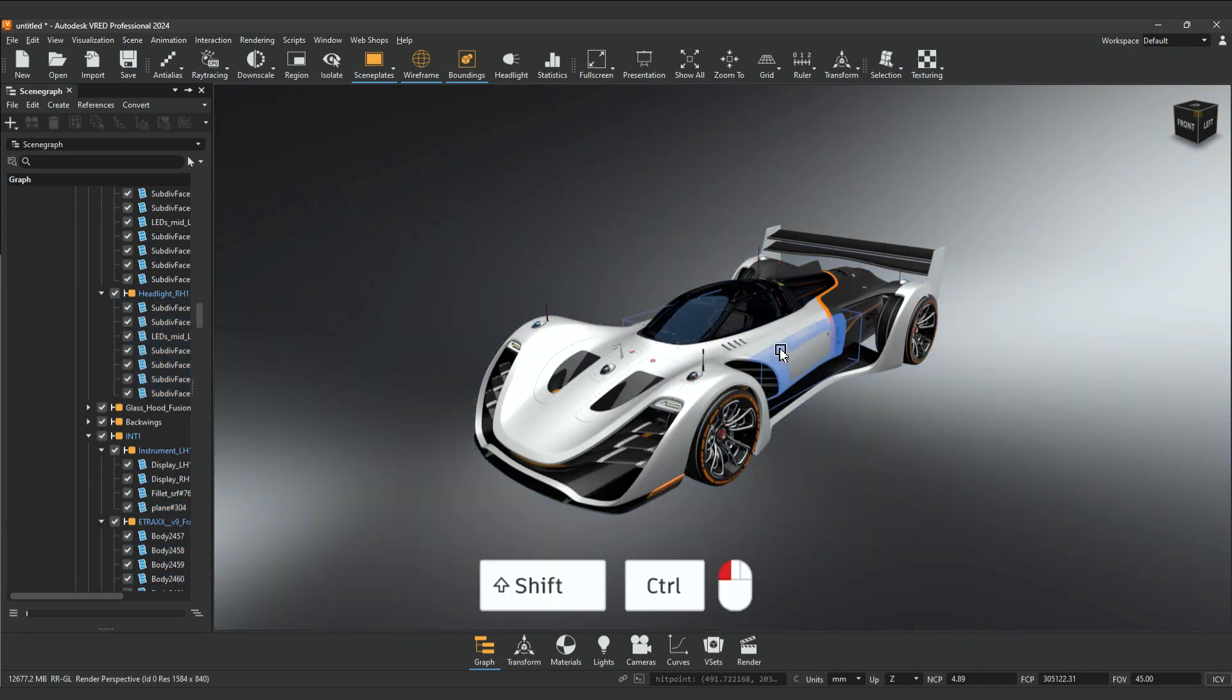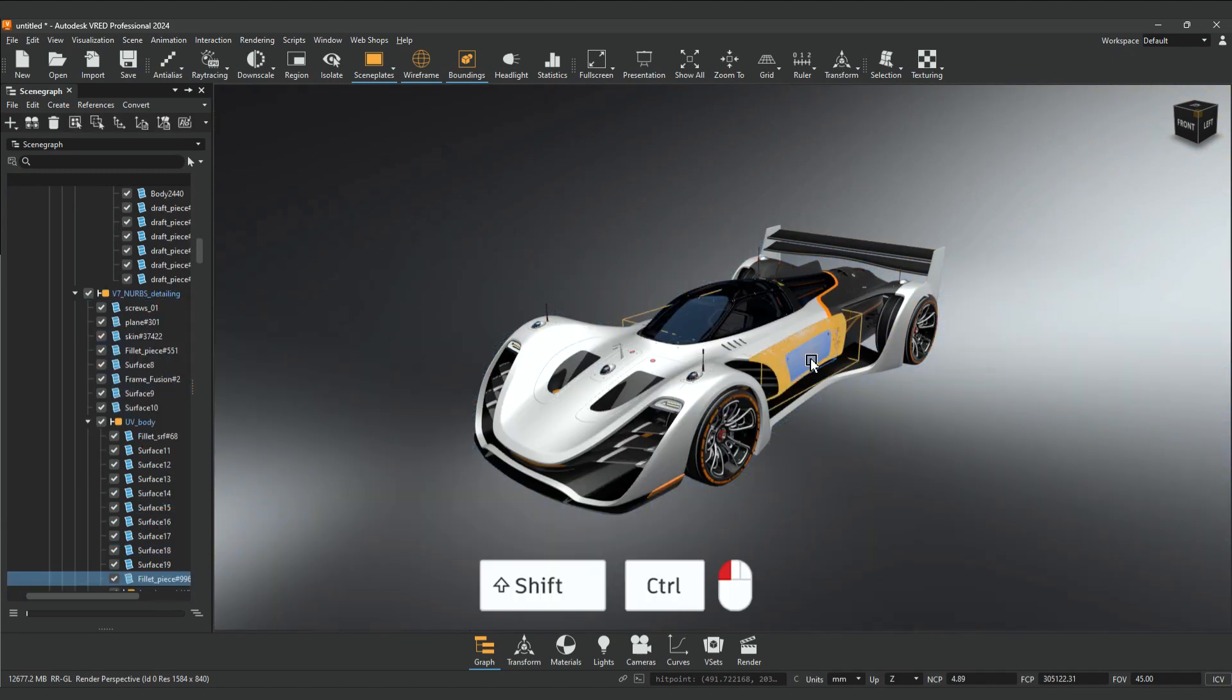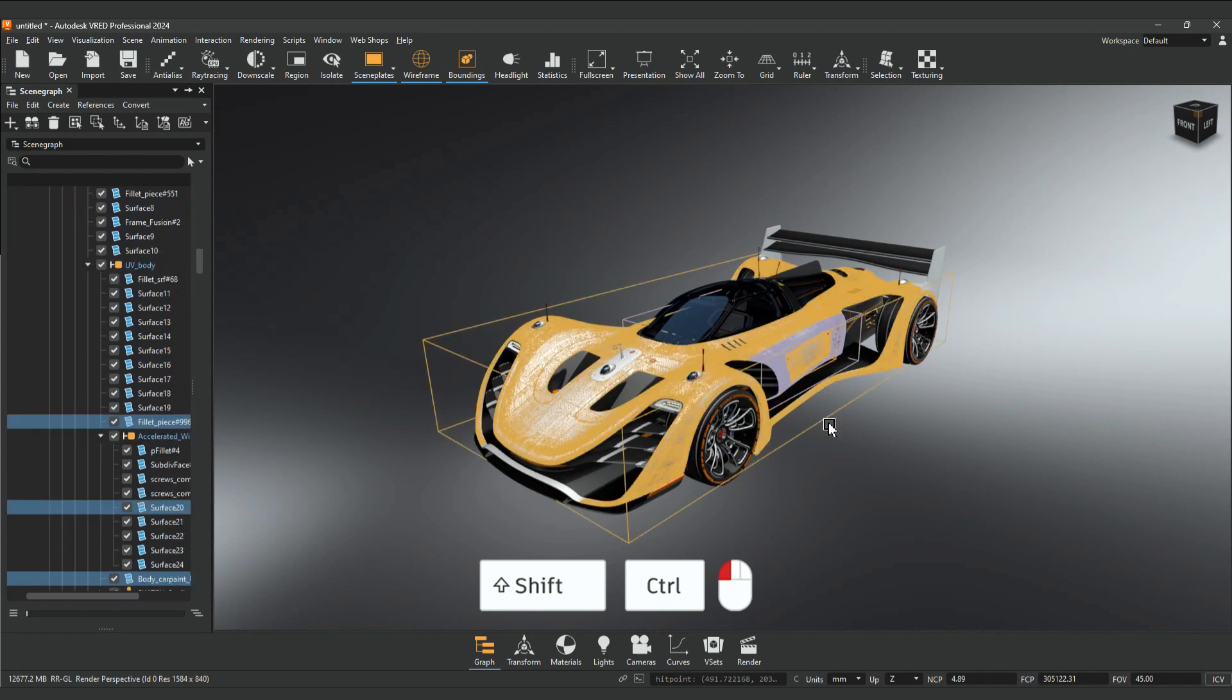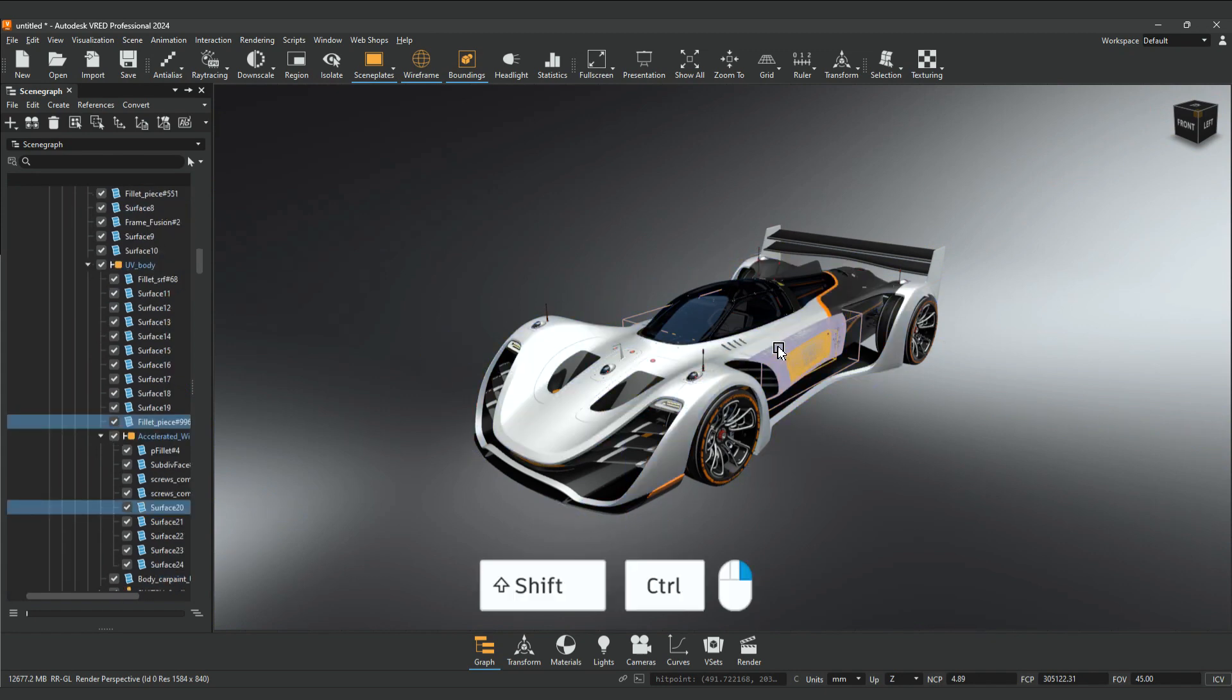Ctrl Shift and left mouse button to select additional objects. Ctrl Shift right mouse button to deselect additional objects.